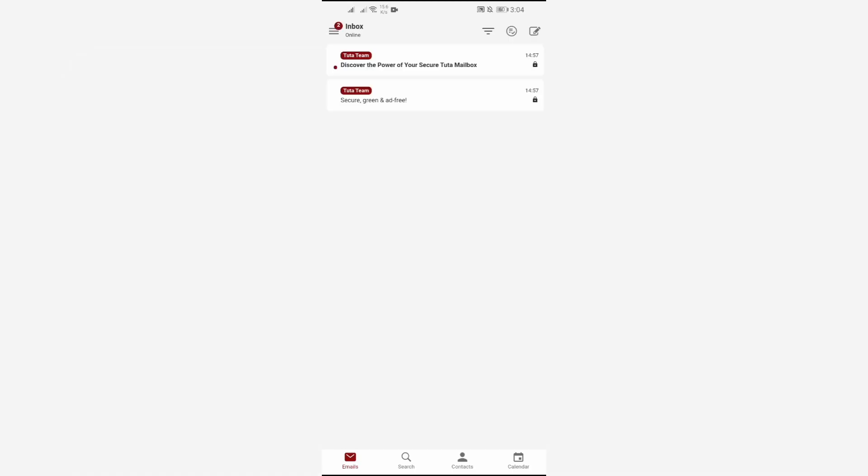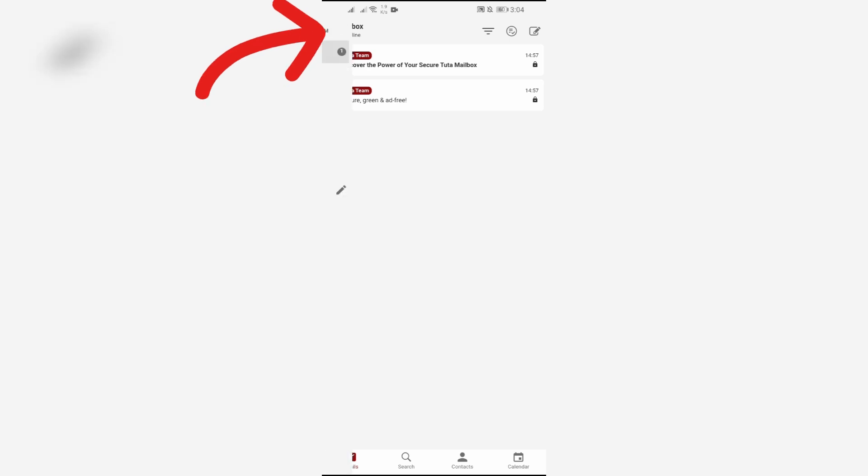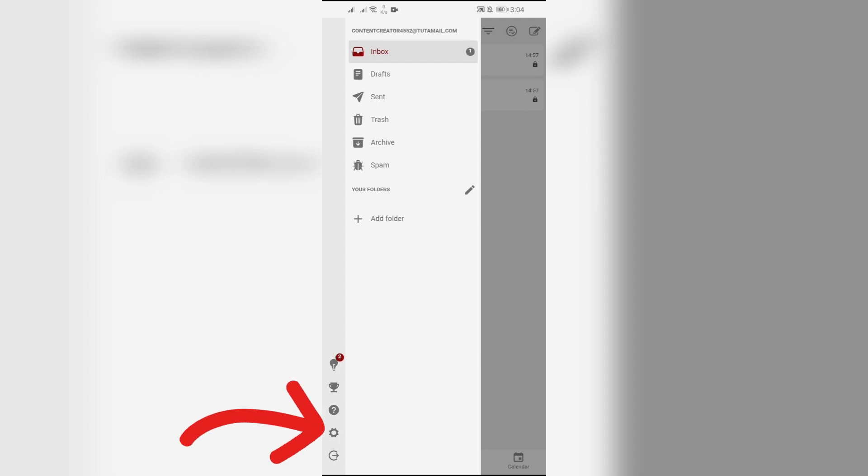After logging into the account, you simply have to click the three bars in the top left. From there you will get the option of settings. Click that settings option and you will get this login credentials option.